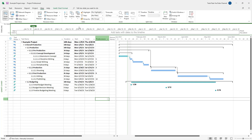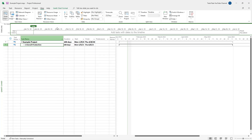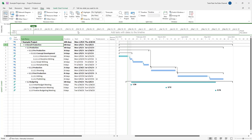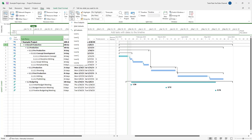If you want to view all the subtasks at once, you can select Show All Subtasks and everything pops up right here.